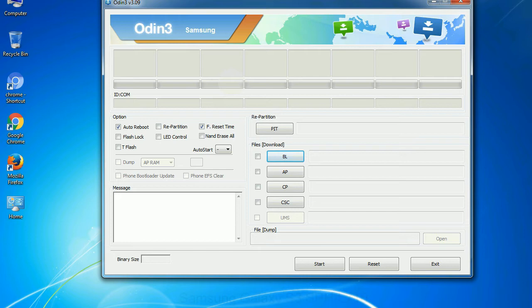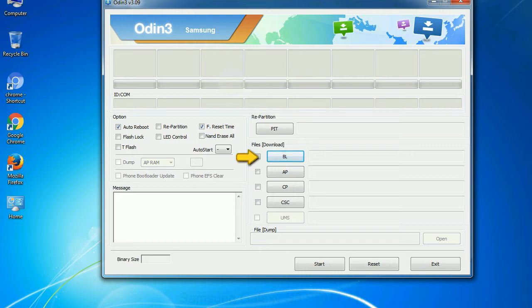And here is what different buttons mean and what they are used for. PIT: partition information table. If you check the re-partition checkbox, you should also specify a PIT file to repartition the file system. Bootloader: This button is used to flash the device bootloader.